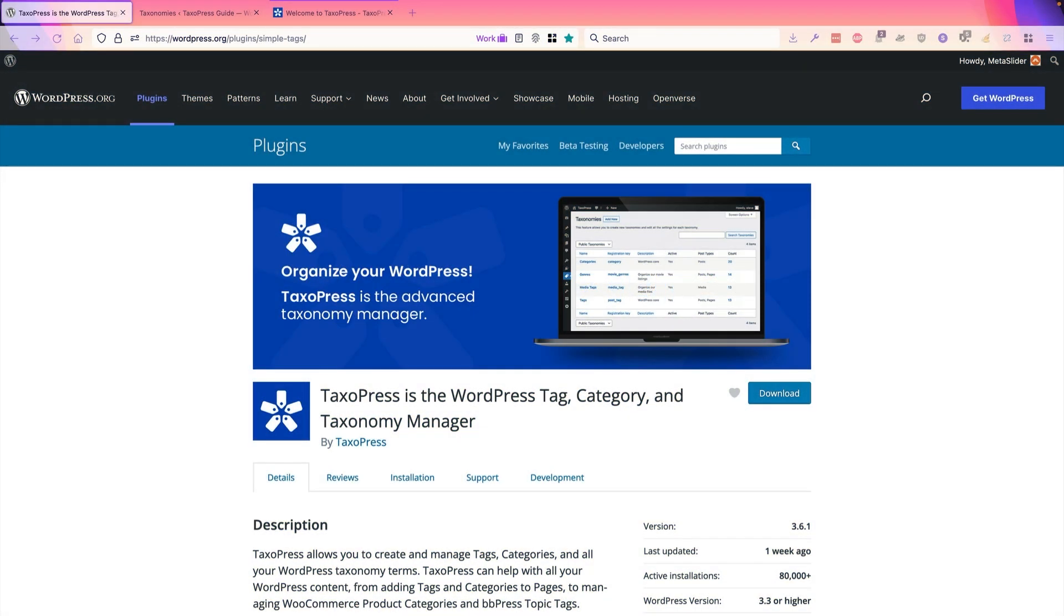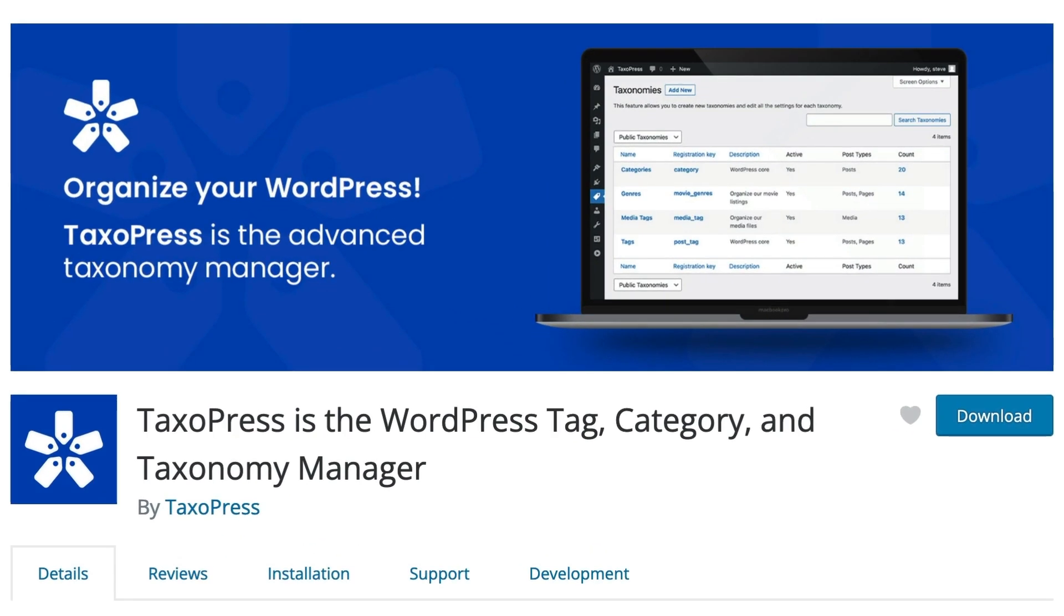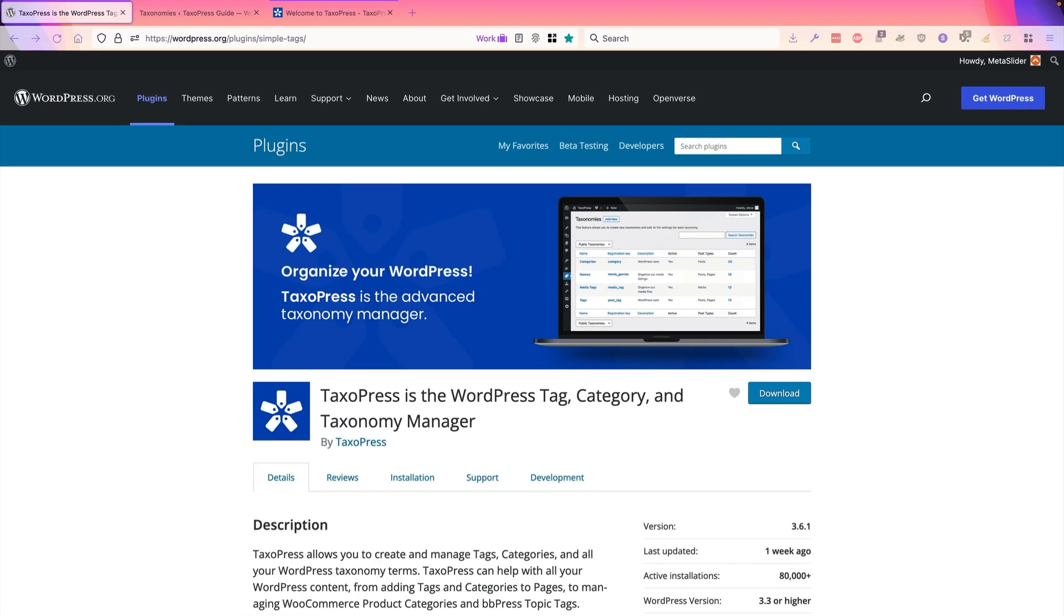Hey, everyone. This is Steve from TaxoPress. Thanks so much for your interest in this plugin. I'm going to give you a quick introduction to what it does. Basically, we designed this plugin to help you organize and optimize all of the tags, categories, product categories, and all the other taxonomies that you have floating around your site. This plugin is completely free to use, and I'm only going to illustrate the free versions in this video.